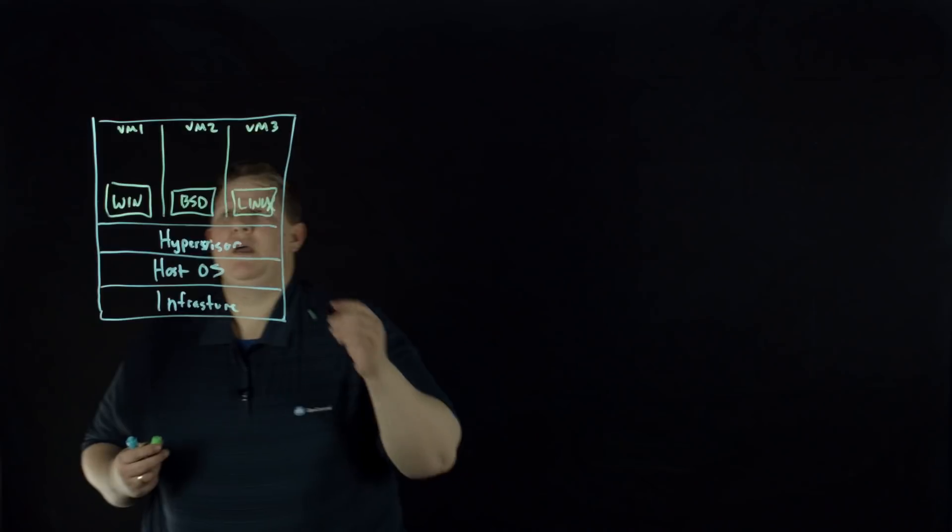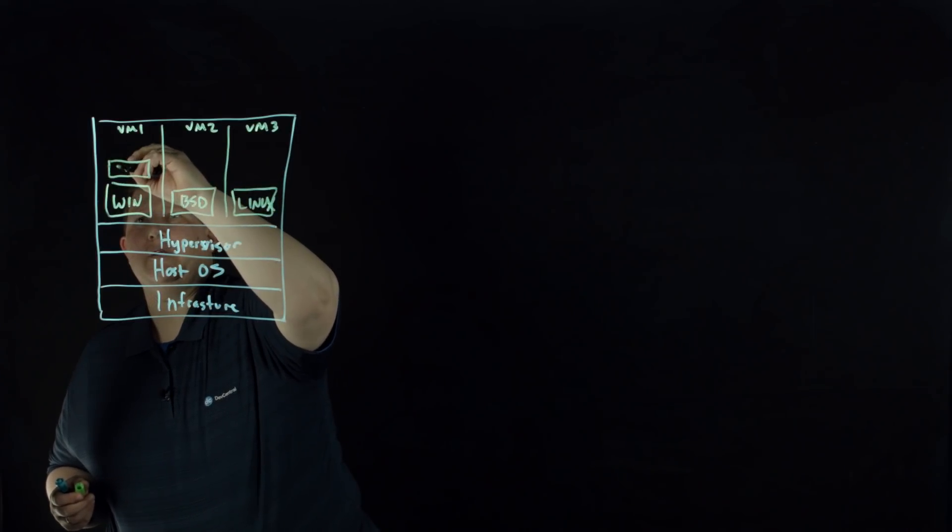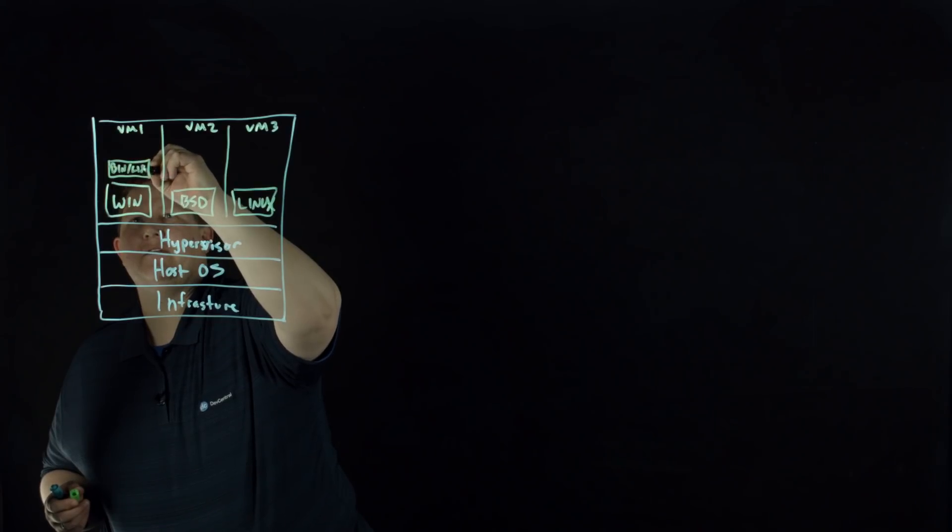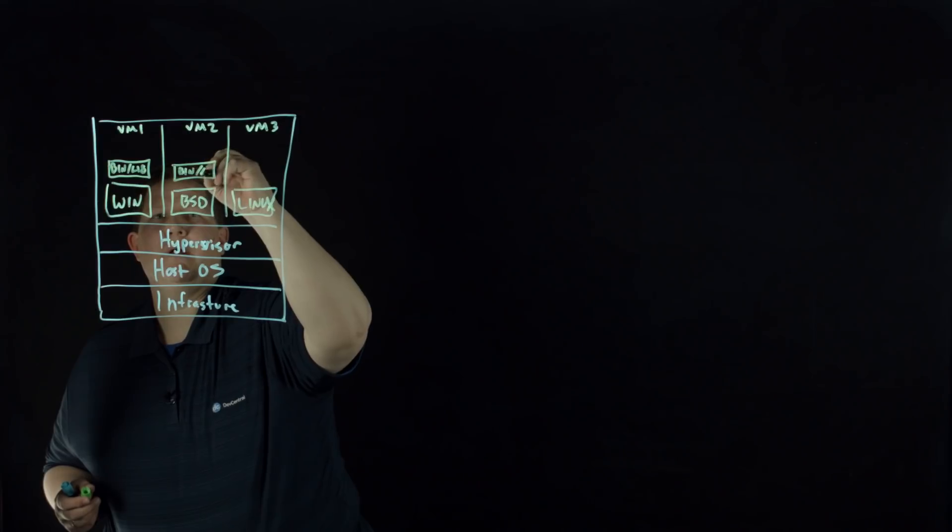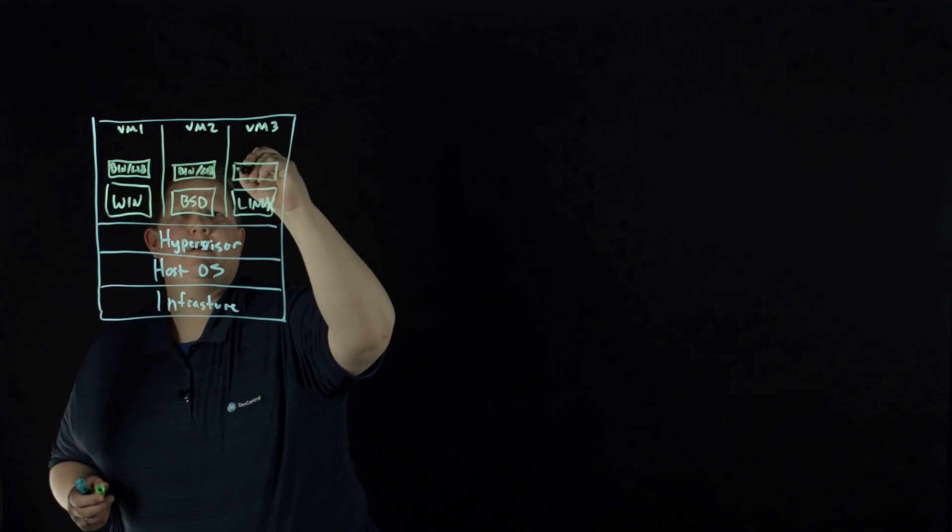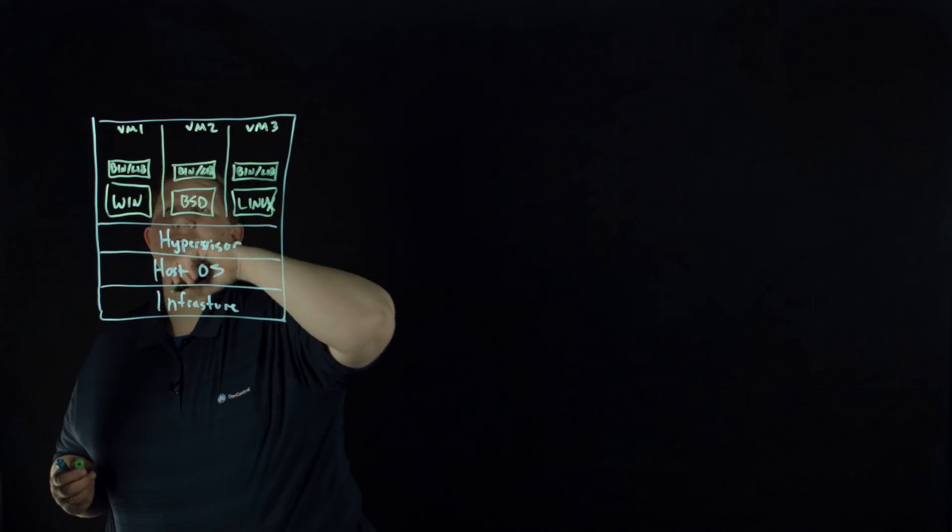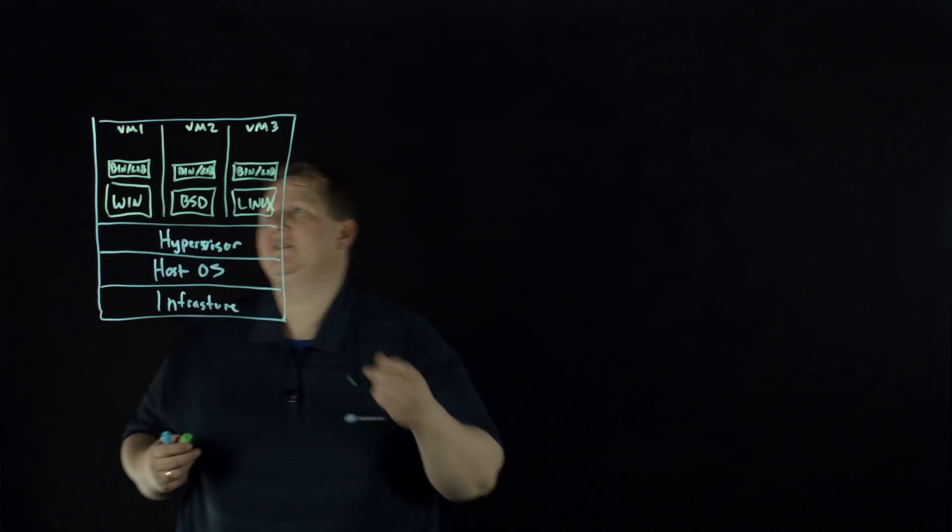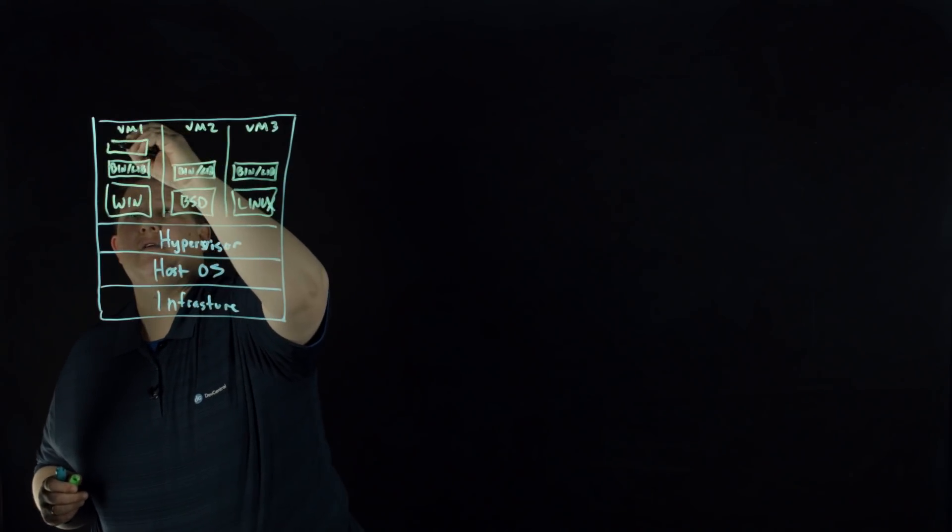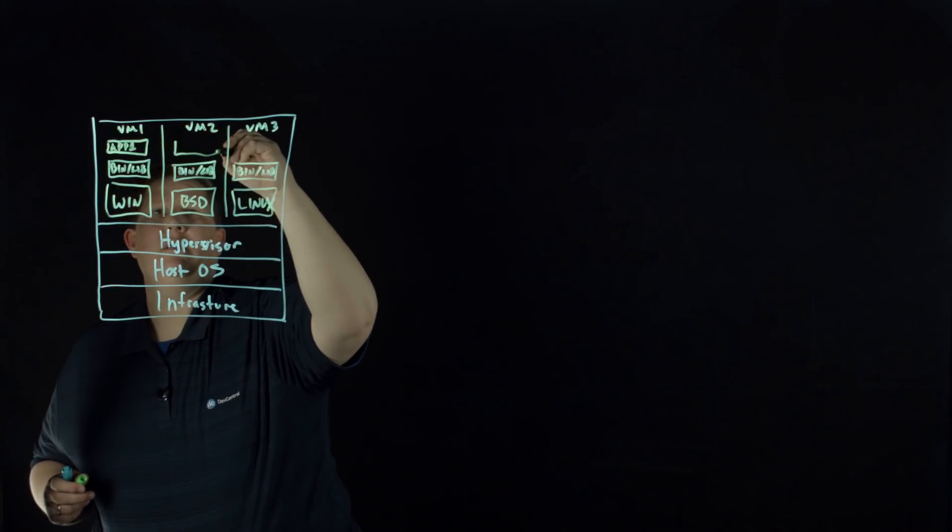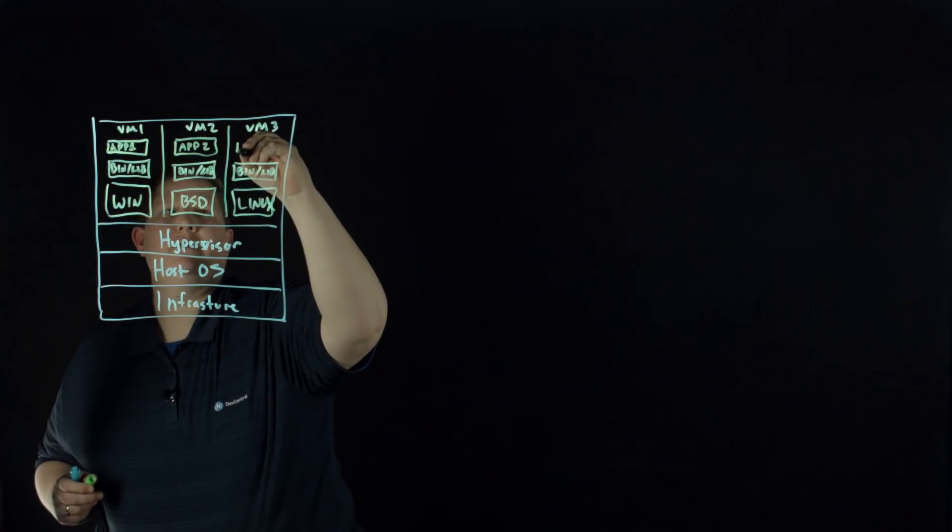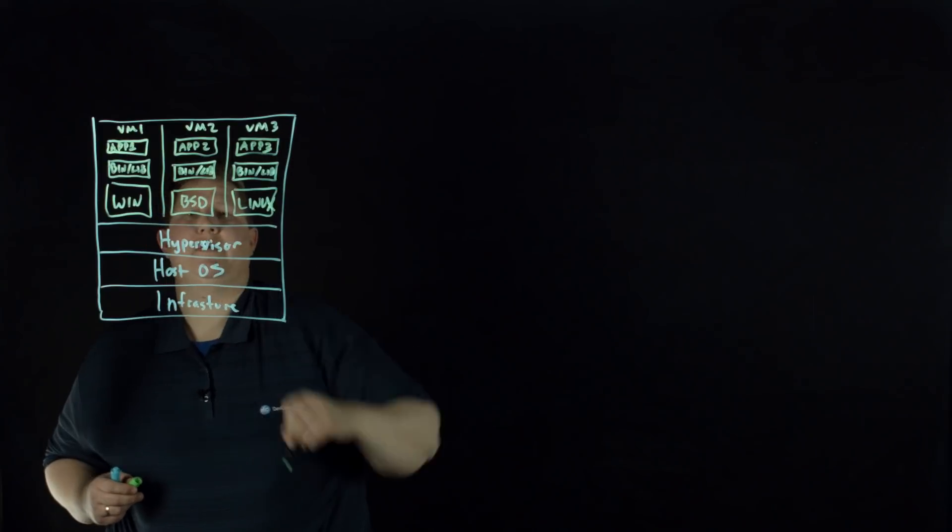And then on top of your operating system, you have your binaries, your libraries. So you have that across the board, binary library layer. And then of course you have your applications. So if it's about isolation and you're trying to isolate your applications, then on VM1, you would have app 1, and then app 2, and app 3.